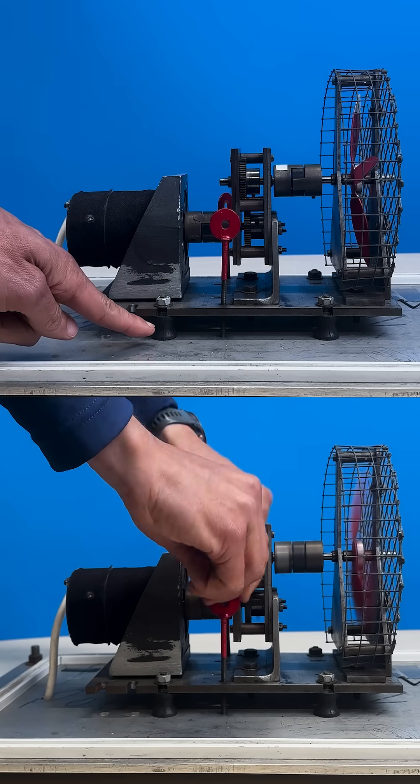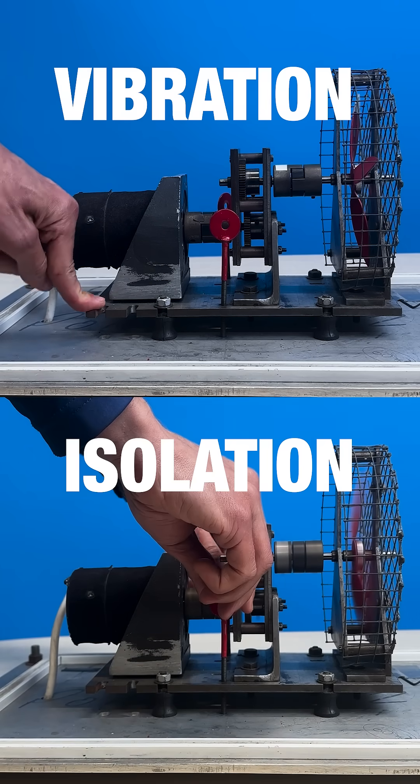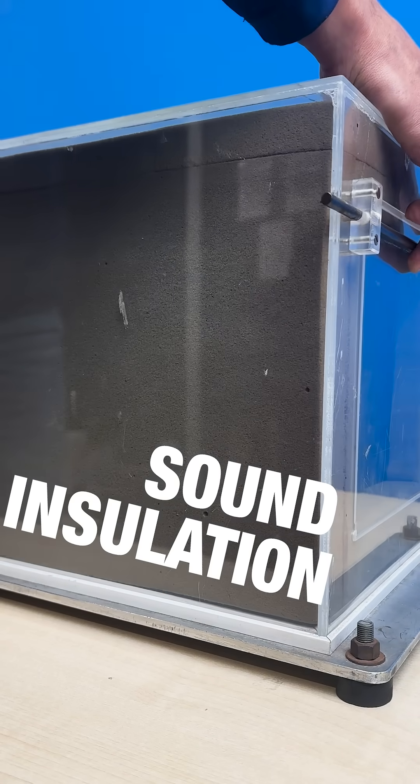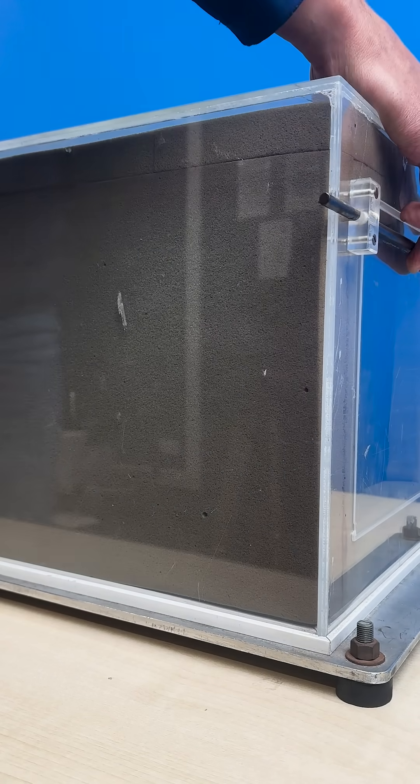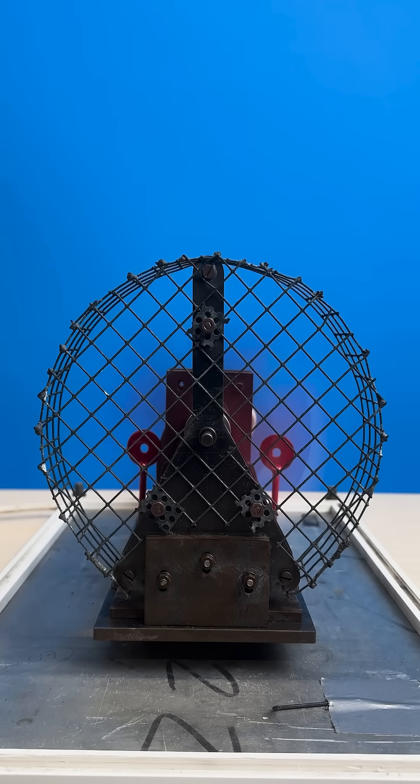You need to remember to use both vibration isolation and sound insulation. That's how we make machines quieter.